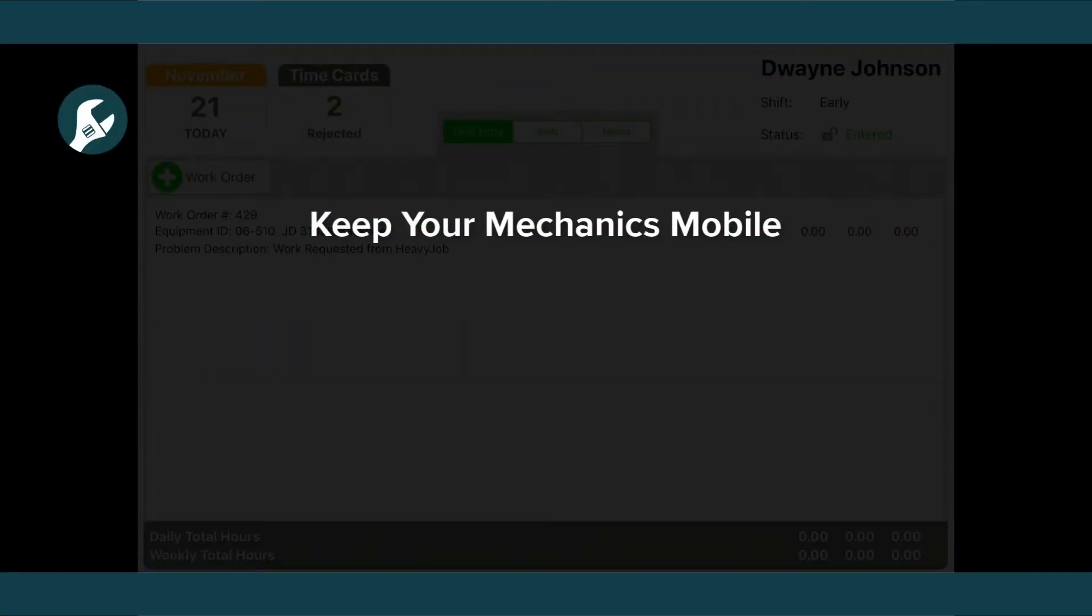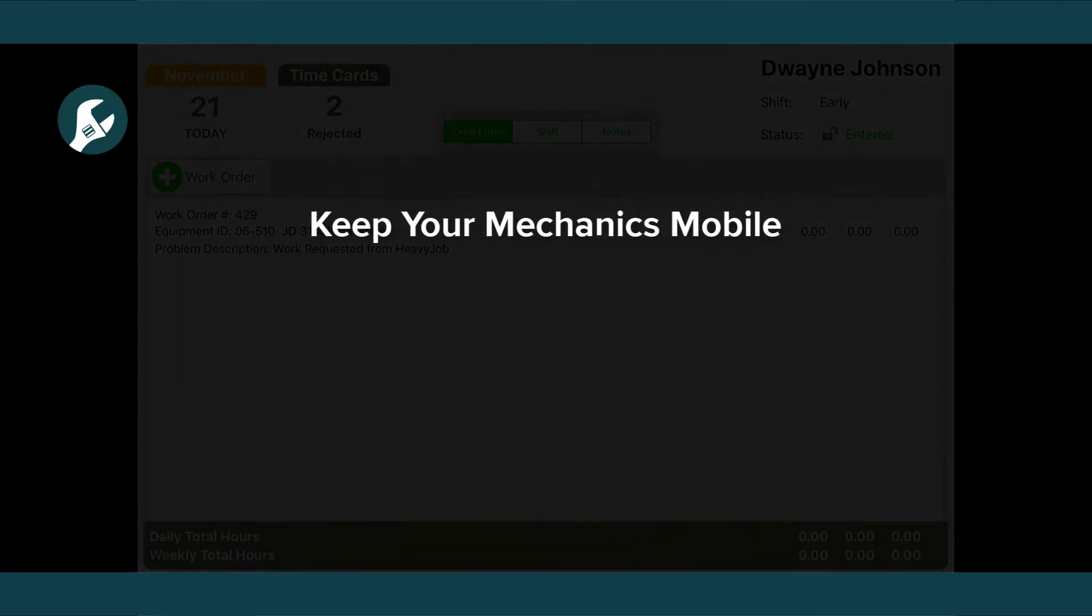Mobile Mechanic is Equipment360's mobile application. The great thing about Mobile Mechanic is that not only does it make it easy for your mechanics to enter work order information, they can see exactly what's been done to that machine before they start the repair.